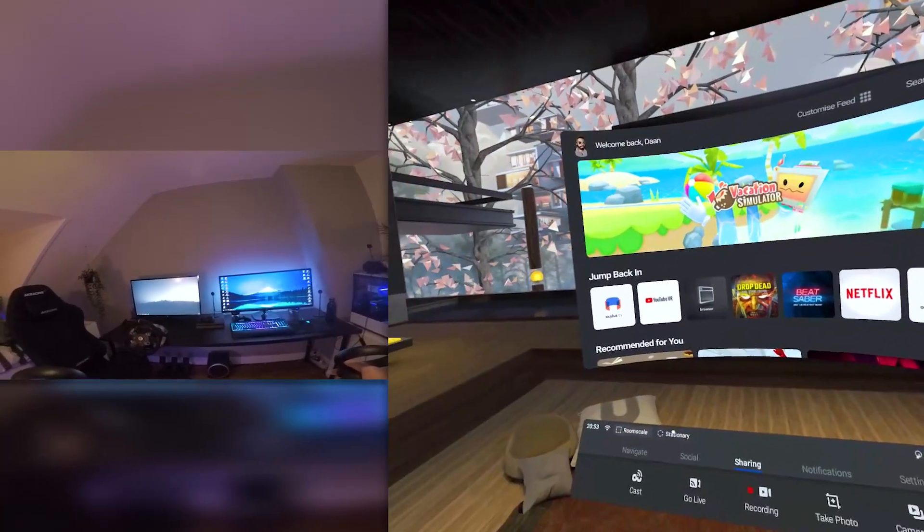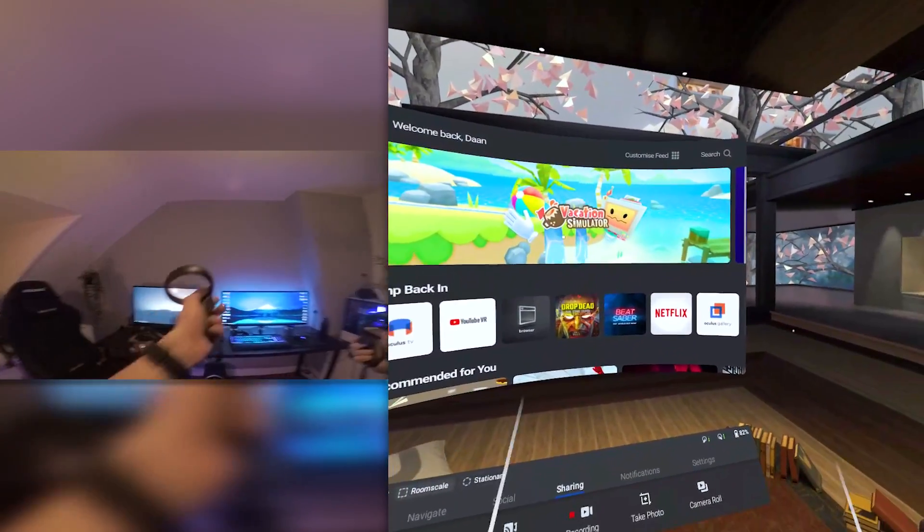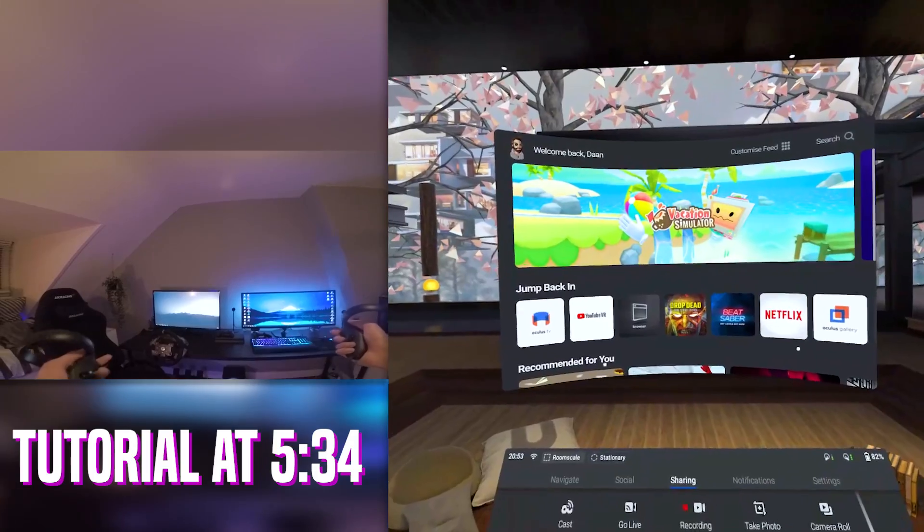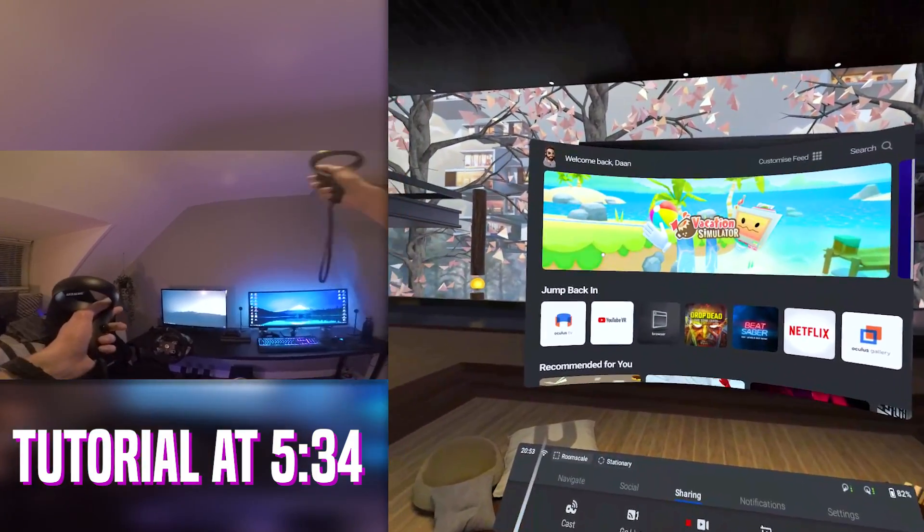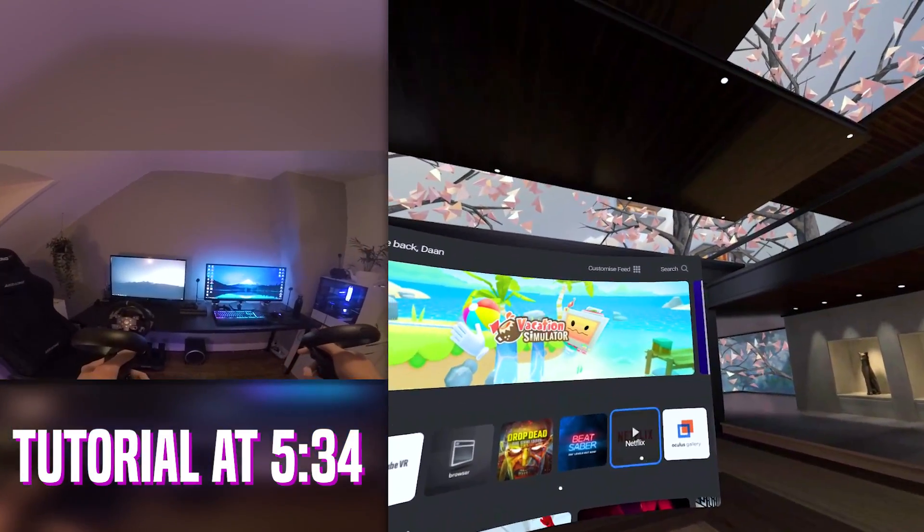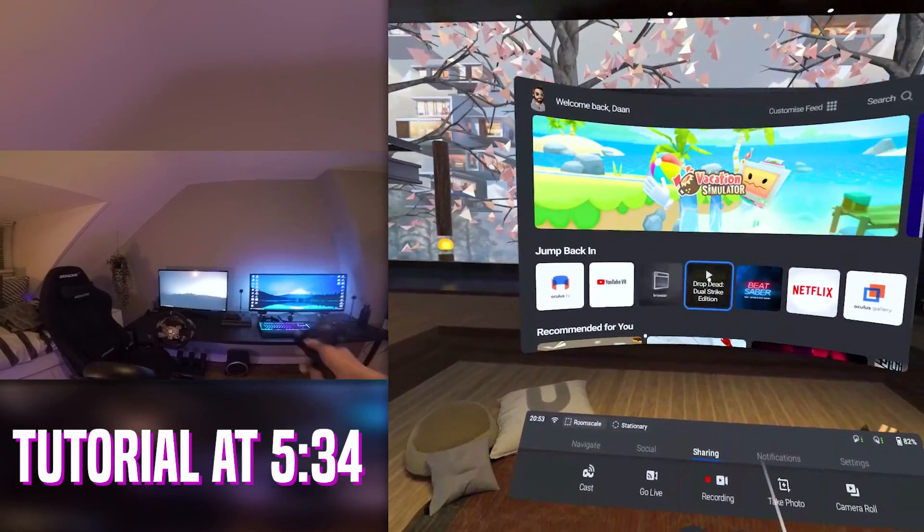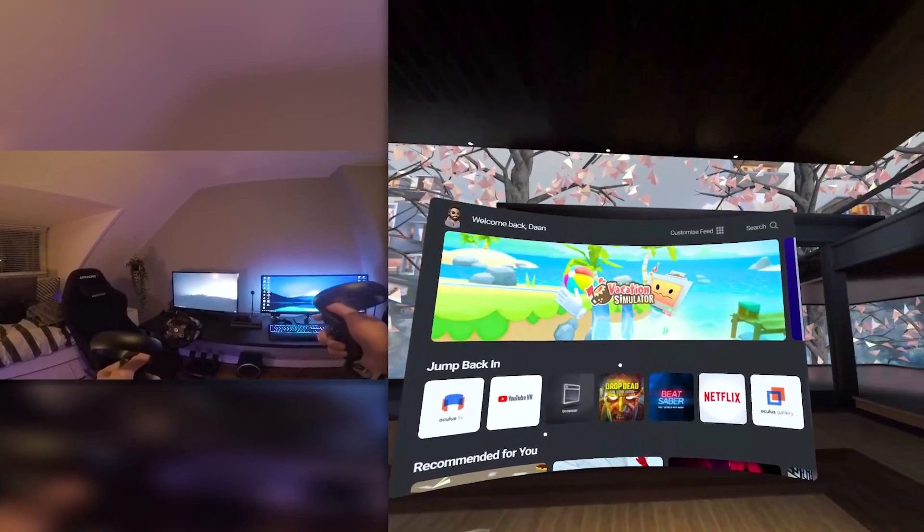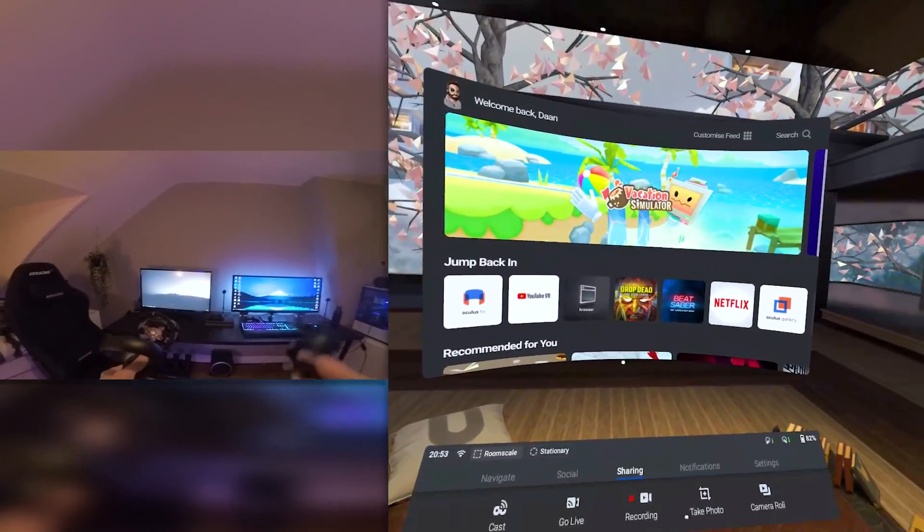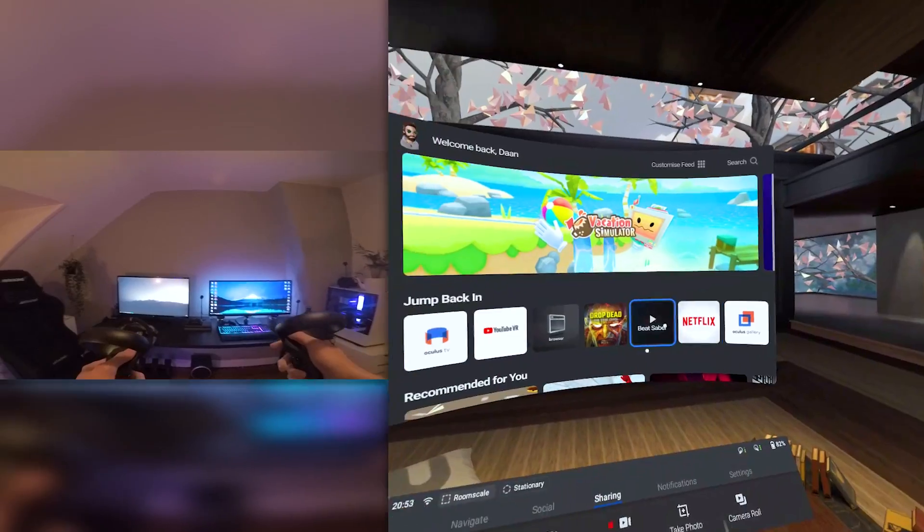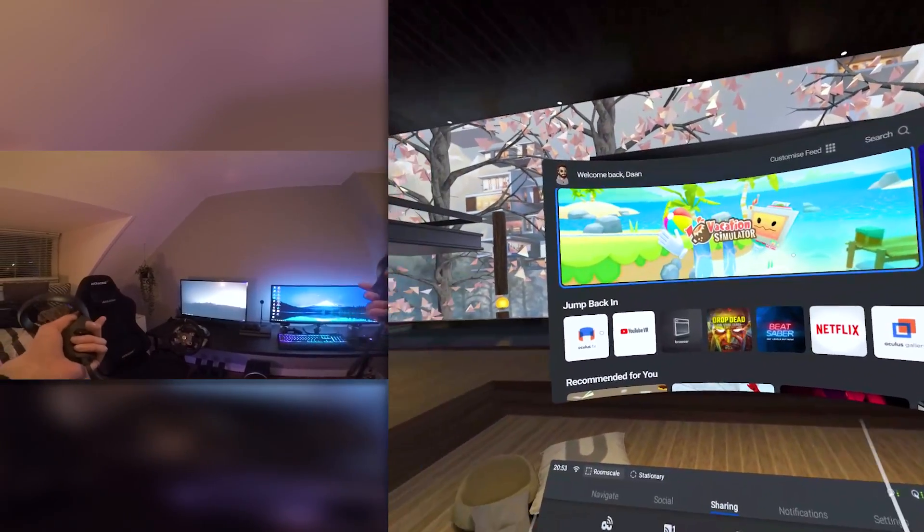Hey everybody, Dan here, and today we are actually in the Oculus Quest, which is not something I usually do because this thing is very hard to record. But this week Oculus launched something so exceptionally cool that I had to check it out. Oculus released hand tracking, which was a feature that was actually scheduled to be released somewhere in 2020, but they did it way early.